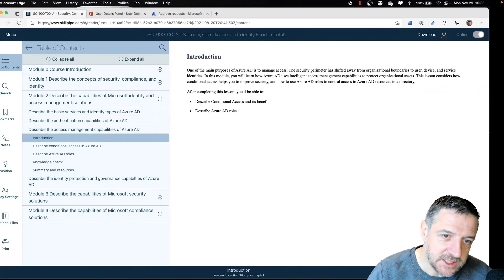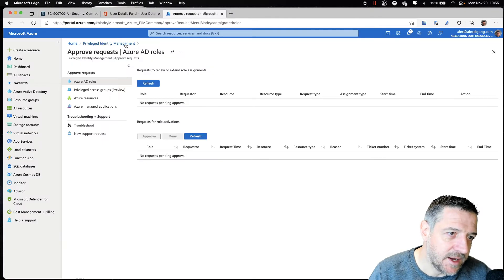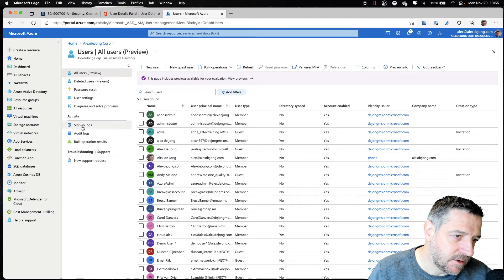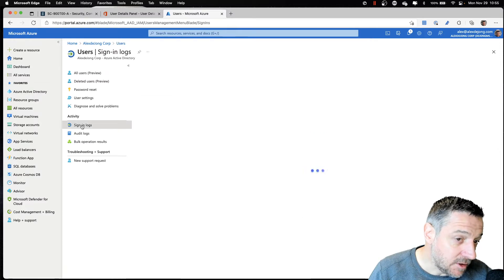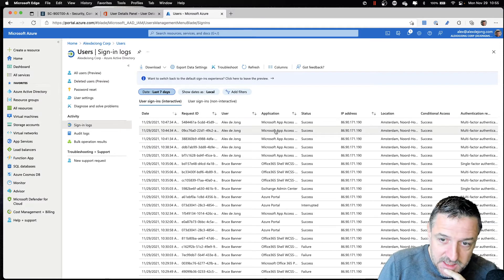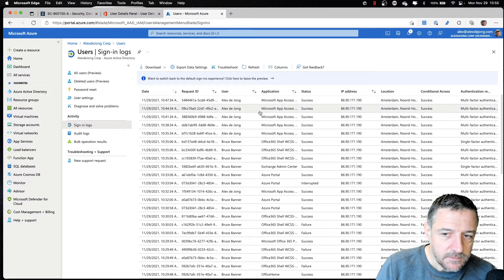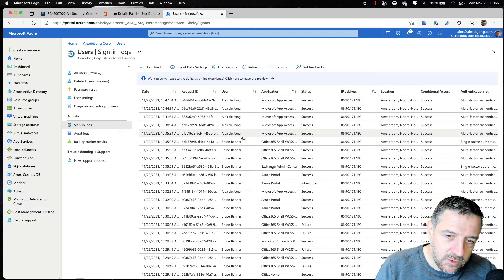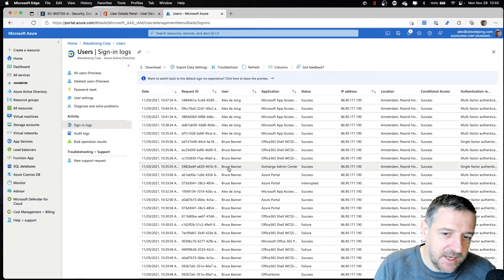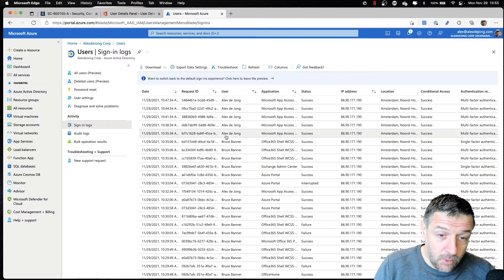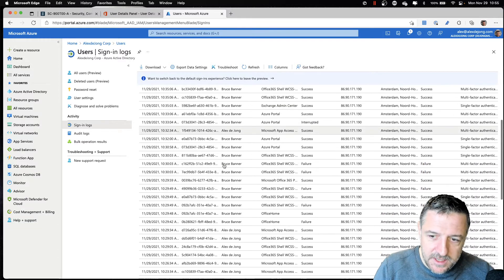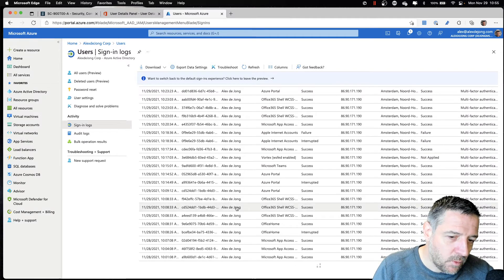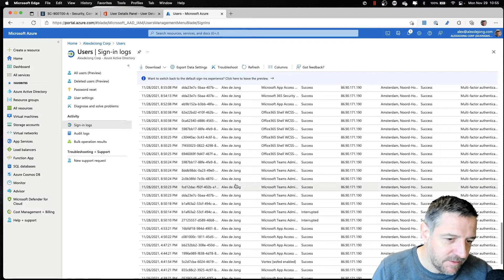The best way to explain what it does is to look into an Active Directory here in Azure AD. Under Users, we can find and search for sign-in logs. What you'll get to see here is all the sign-in activity that Azure Active Directory sees. We have been looking into Bruce Banner signing into Azure at one point. All that information is stored in log files, and here we can see what users have been signing in and where they've been signing in from.